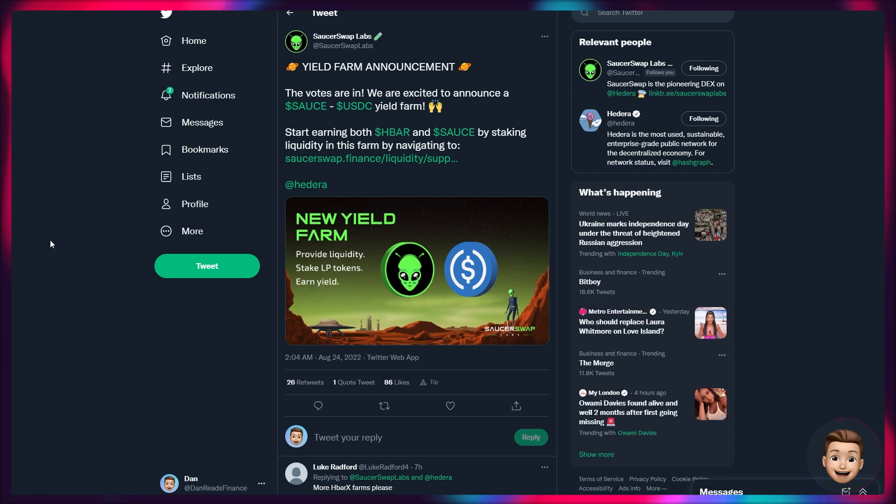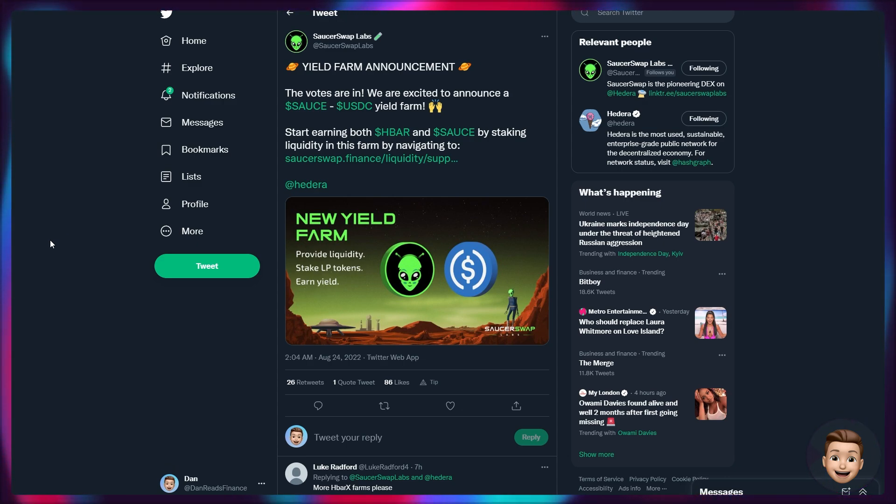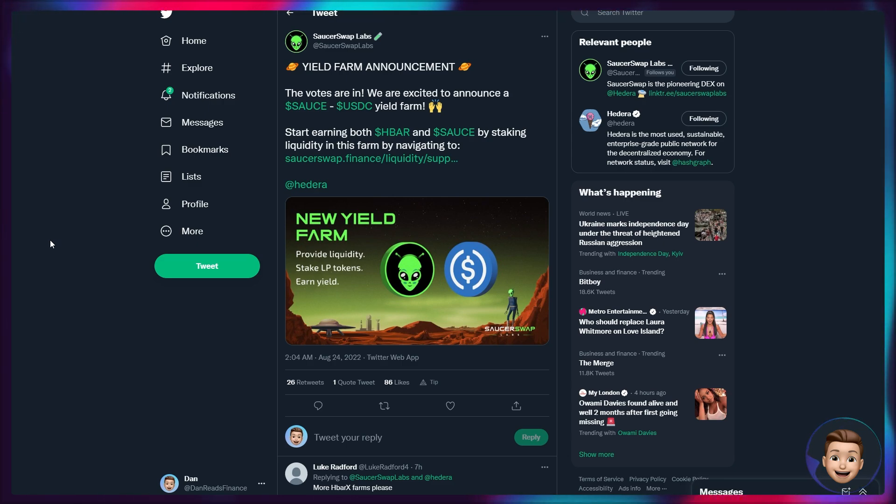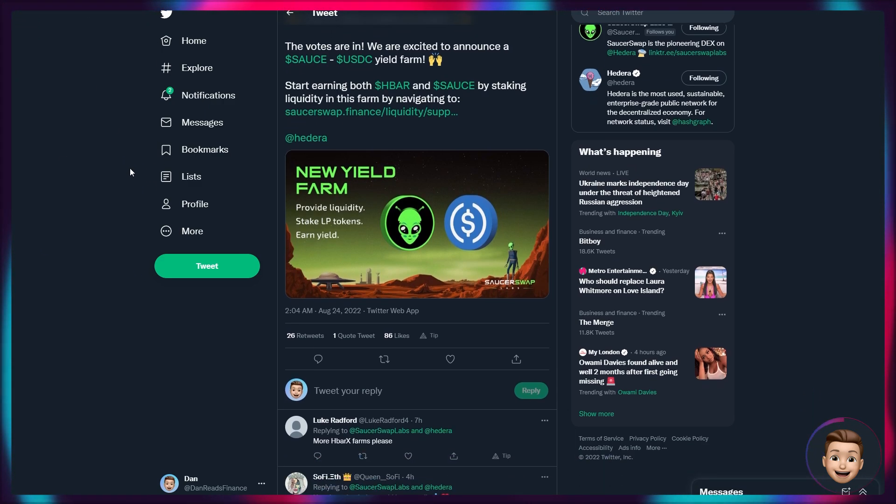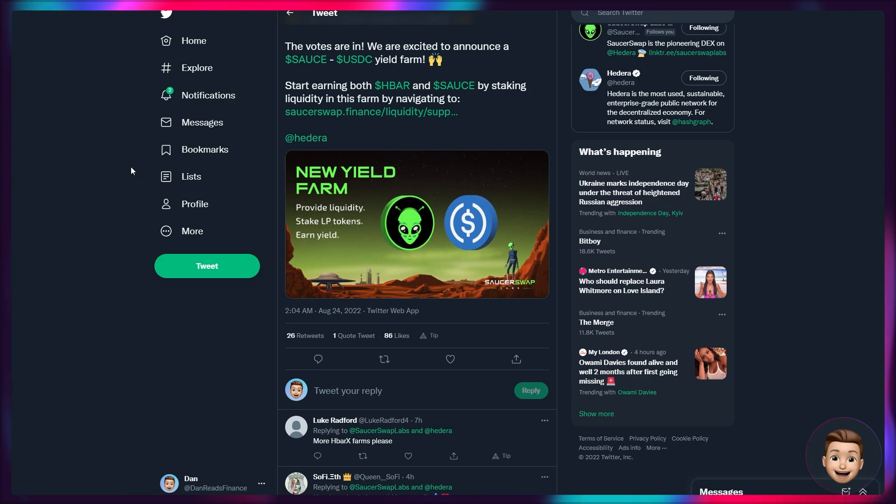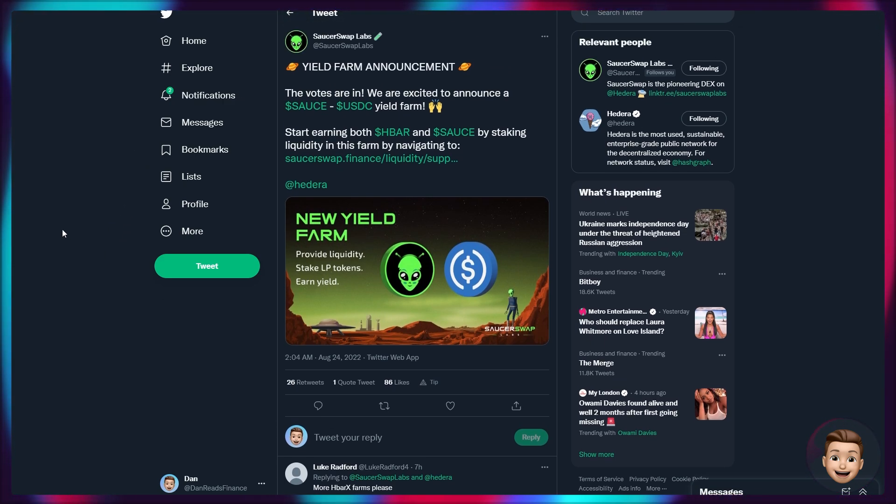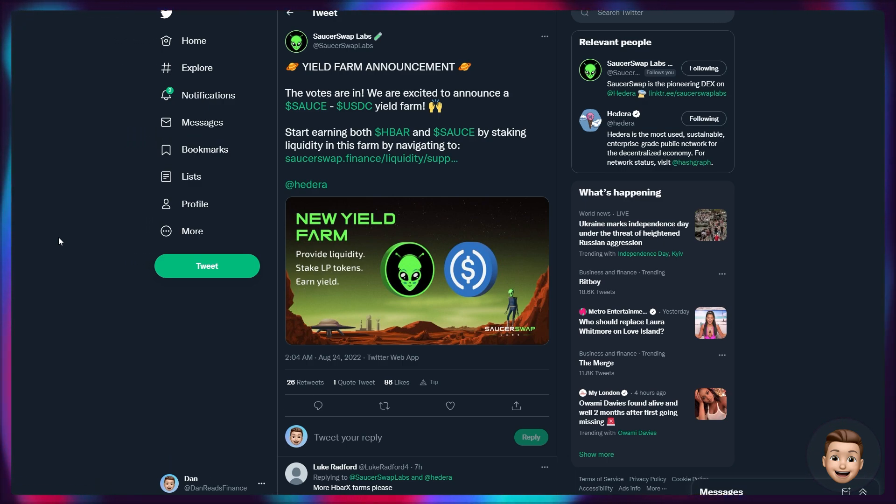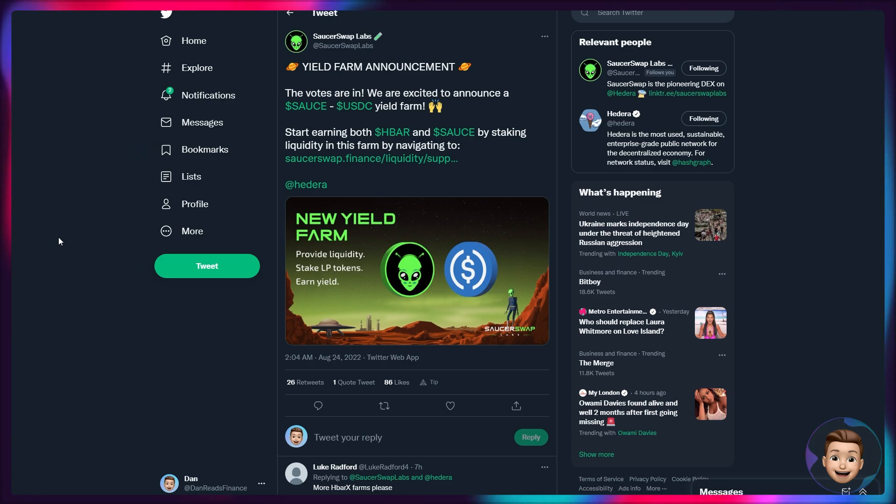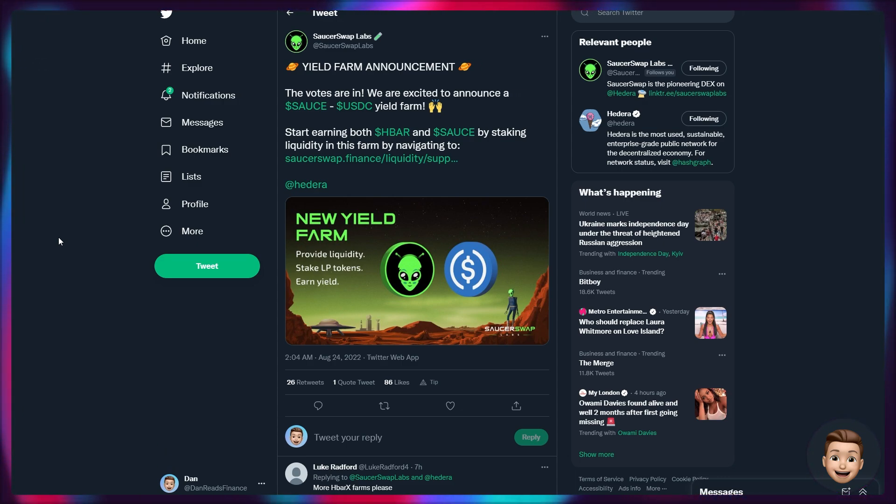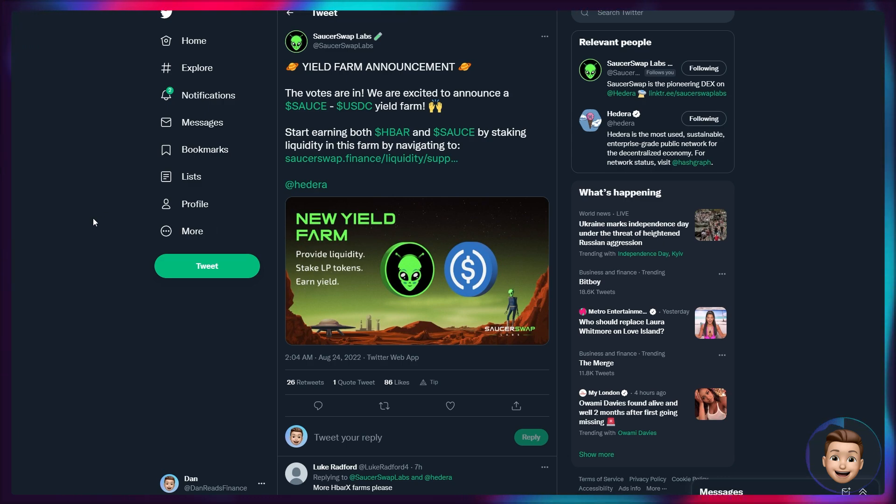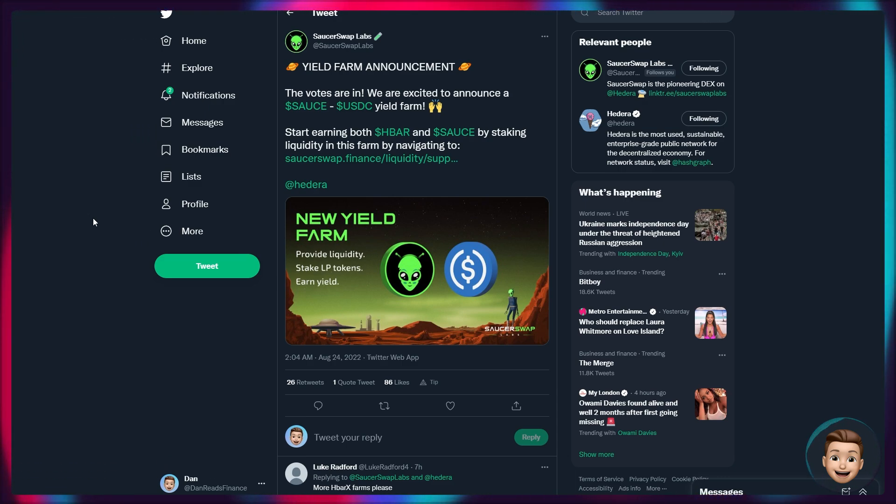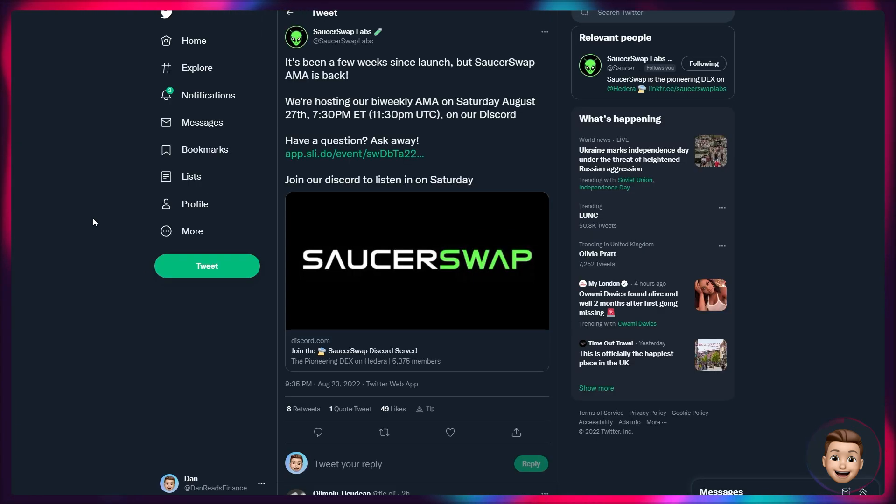Of course, another announcement from SourceSwap Labs. These guys never seem to sleep. Another yield farm announcement again off the back of the voting, sort of doing some intermediary DAO stuff, but the votes are in. We're excited to announce a Source USDC yield farm. Start earning both HBAR and Source by staking liquidity in this farm by navigating to sourceswap.finance.com. Liquidity slash supply. Provide liquidity, stake LP tokens and yield. And of course, this one should be pretty good for impairment loss. You're only going to get impairment loss on the side of the Source token, not so much on the USDC token because it should be stable. My video showing you guys how to provide liquidity still applies for this yield farm pair as well. I suggest you guys check that out. I'll try and leave it in a card up in the top right of this video for you guys to go and look at if you are new to Hedera and want to provide liquidity to earn some of those additional rewards. The farming rewards of this pair will probably be pretty high to begin with. USDC is still fairly hard to get hold of on Hedera at the moment, and there is a slight premium for it as a result.